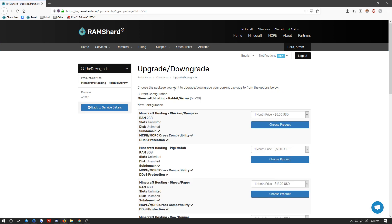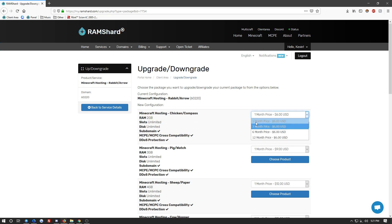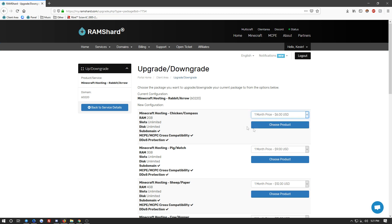Once in the upgrade slash downgrade menu, you are going to want to go ahead and choose which plan you want to go to. I'm going to be choosing this two gigabyte plan. Then you can choose the one month, three month, six month, or 12 month pricing. I'm going to go ahead and choose the one month, and I'm going to click choose product.